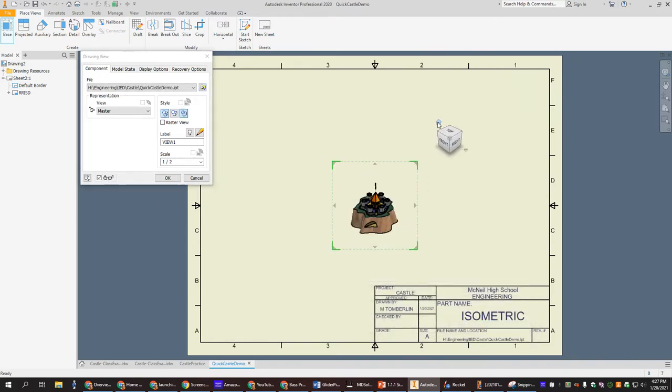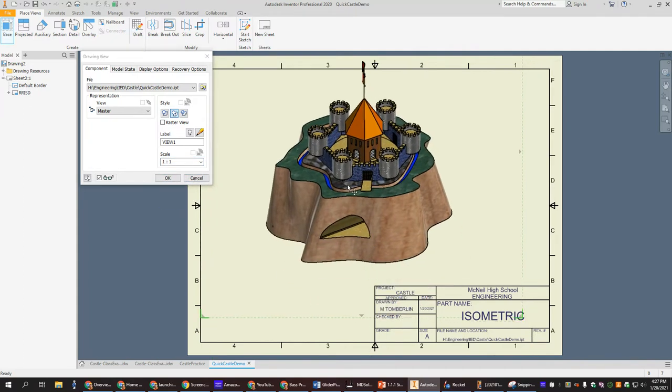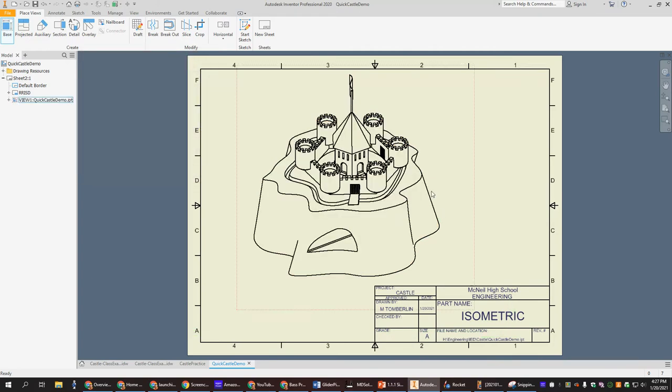We want to click the little house to make it the isometric and then I want to be probably the one-to-one so it's a little bigger we can see it. Move it around so it's on the screen nicely and say okay. And that's all there is to making the isometric.